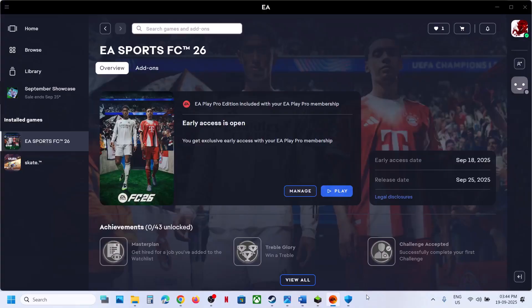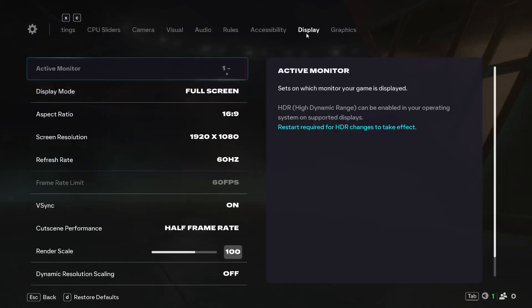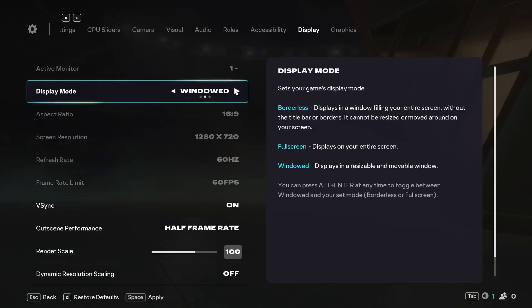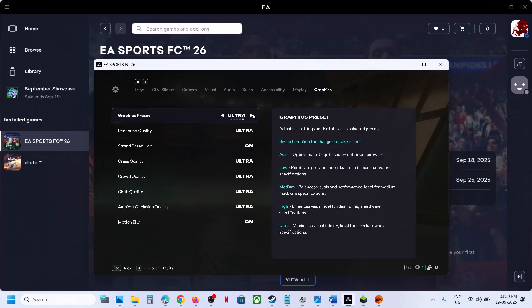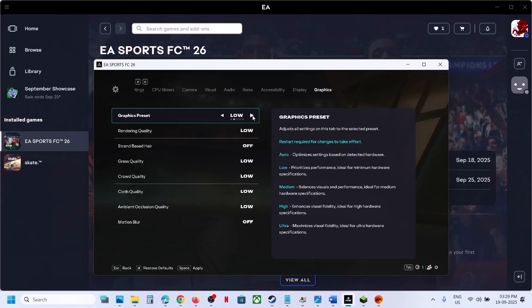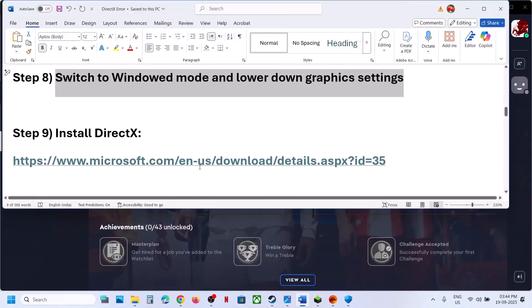The next step is to switch to window mode and lower the graphics settings. Launch the game, go to settings — click the gear icon at the top left — then go to Game Settings and go to Display. If it is set to fullscreen, try Window mode, hit Apply and Confirm. Try V-Sync on and off. Go to Graphics — if it is set to Ultra, set it to High or Medium — hit Apply and check.